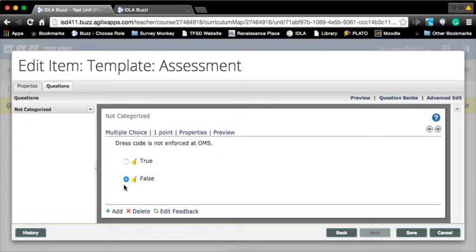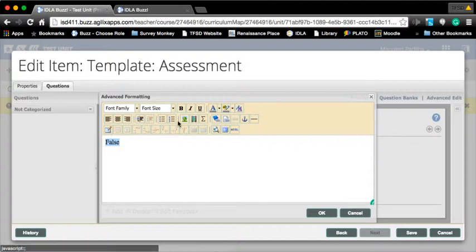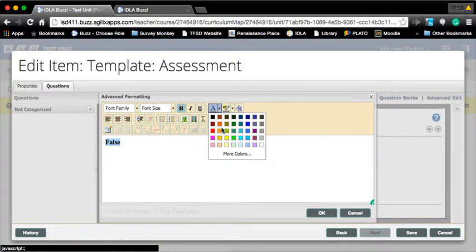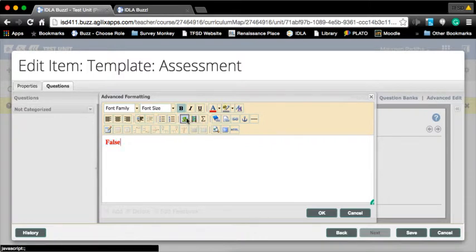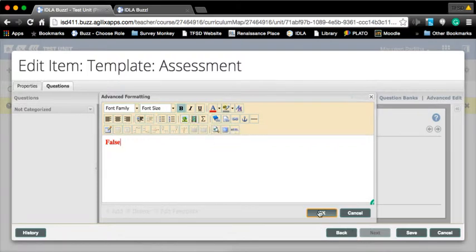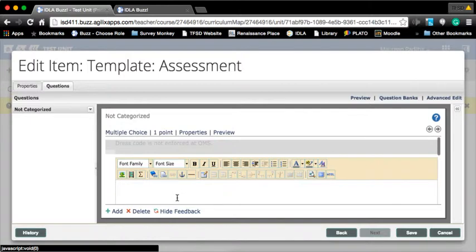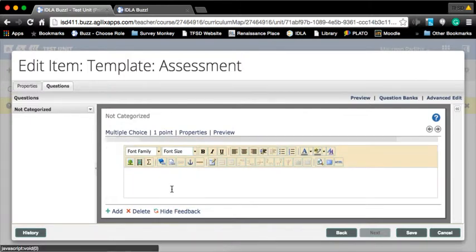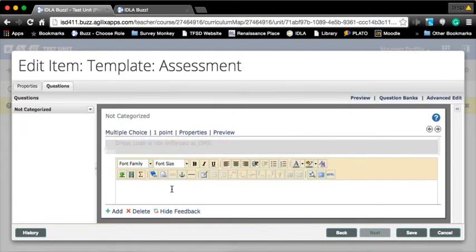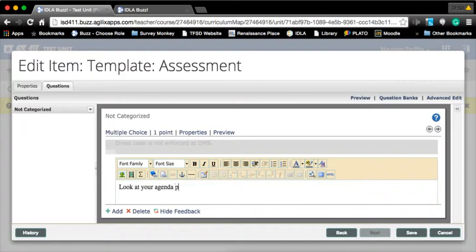Now when we were clicking advanced formatting, that opens up another window. Maybe I want the word bolded or I want to change the color of the word. How about if I want to add a picture into it, a video associated with it. I can do all of that. I also can edit my feedback. You'll notice when I said edit feedback, these boxes showed up. The first box talks about this question. Maybe I'm going to have feedback like remember or look at your agenda page five.